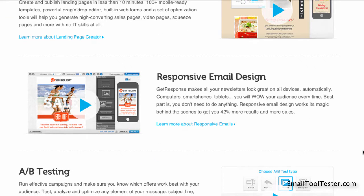All templates are responsive. This means that your newsletters will be displayed properly on both smartphones and tablets.